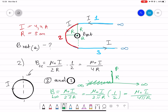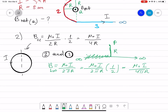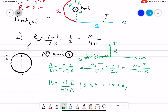Another way of solving it is using the Biot-Savart law: B equals mu naught current divided by four pi r, multiplied by sine theta one plus sine theta two. In this case, theta one equals zero and theta two equals 90 degrees, but the easy way is just to use the half-infinite formula.